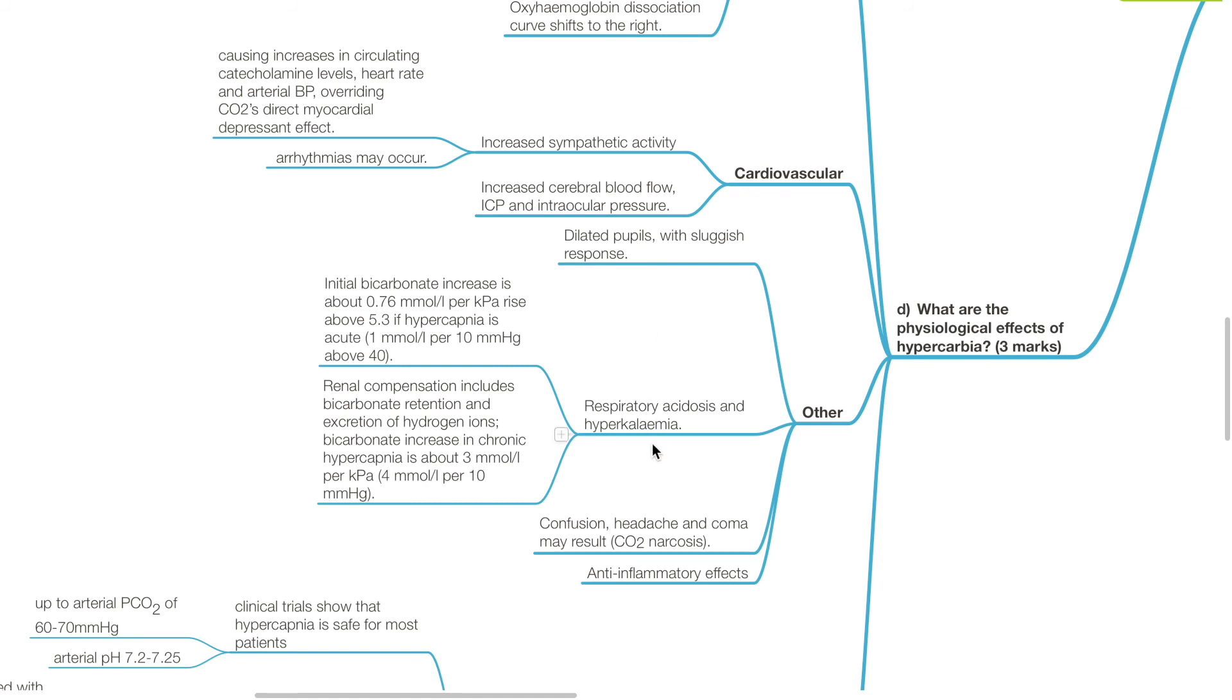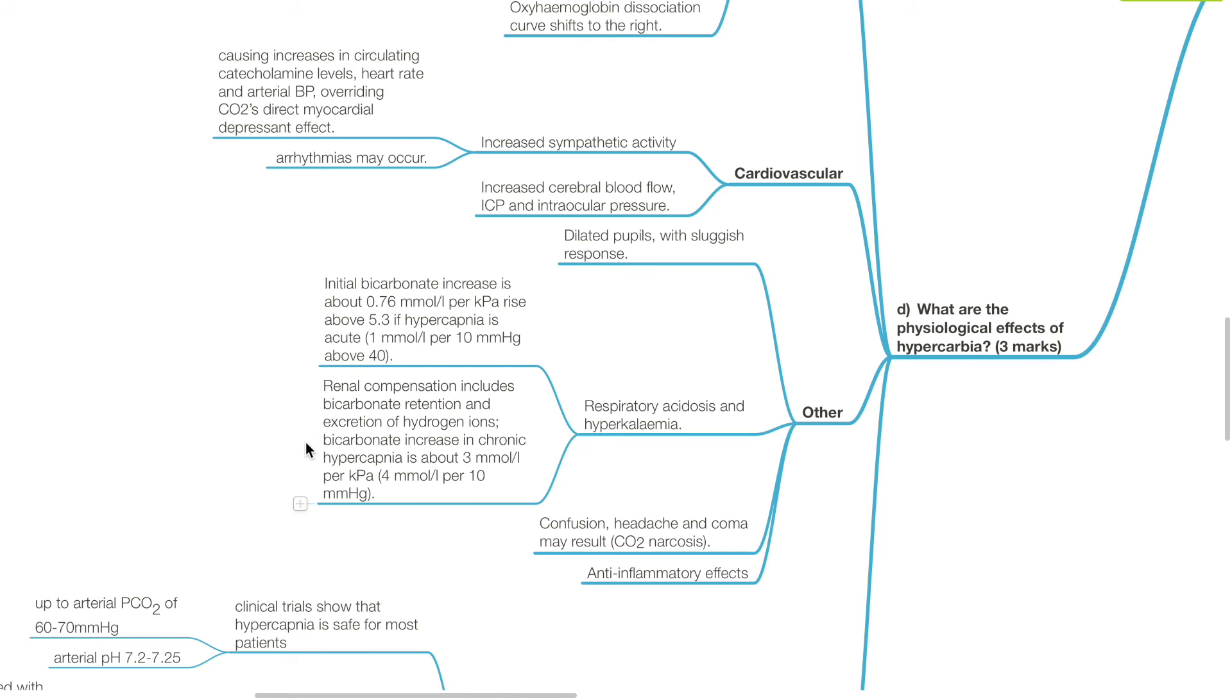Initial bicarbonate increase is about 1 mmol per liter per 10 mmHg of PaCO2 above 40 mmHg if hypercapnia is acute. Renal compensation includes bicarbonate retention and excretion of hydrogen ions. Bicarbonate increase in chronic hypercapnia is about 4 mmol per liter per 10 mmHg increase in PaCO2.